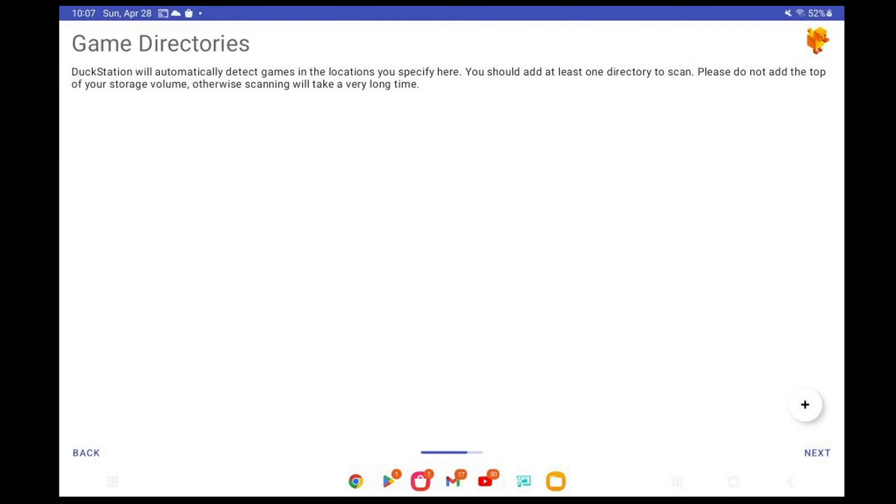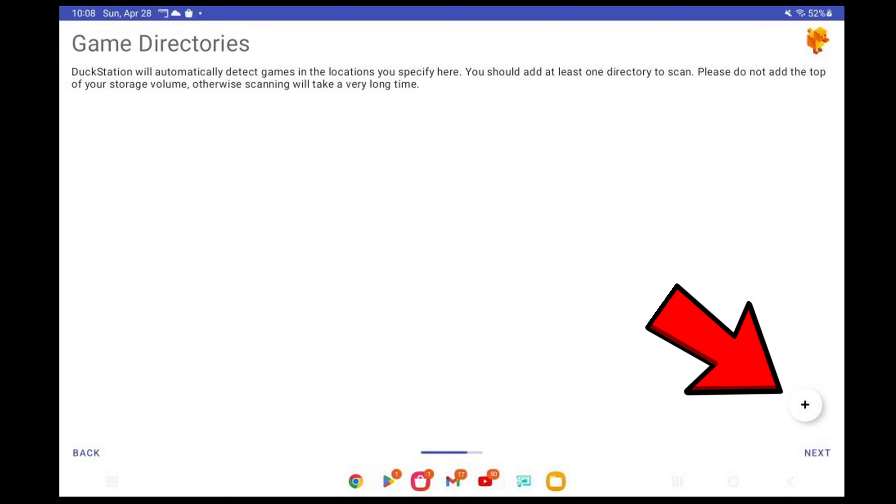Game directories. Now we're going to add our ROMs to the emulator. And once again, I cannot tell you where to get your ROMs. They aren't that hard to find as well. But just know that once you have them, you will have to extract those as well. Let's come down here. Click on the plus button.